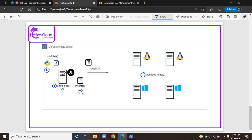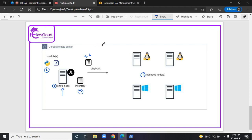From the Ansible control node, using the module, if we are doing any single automation whenever needed, that is called a play. Or if we need to do sequential tasks, then we need to write something called a playbook. These are the six terminologies which I have explained in my previous webinar.